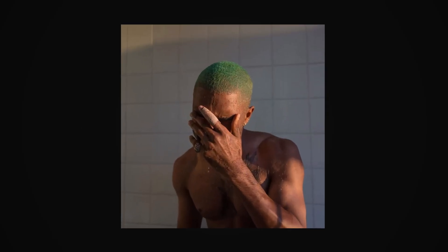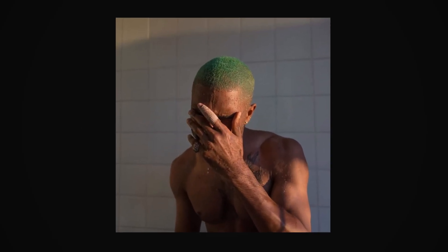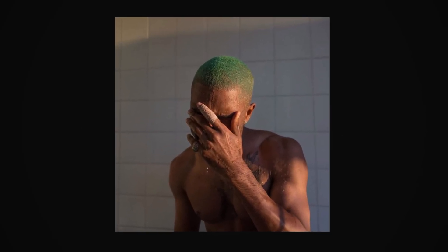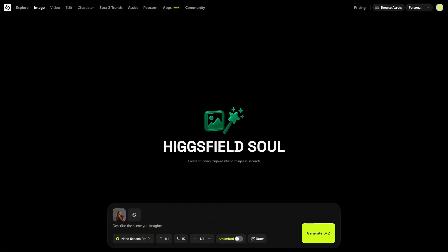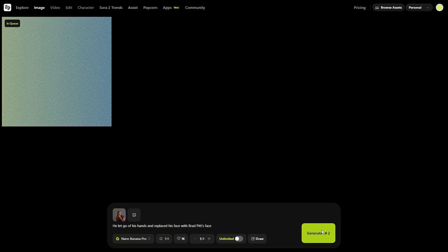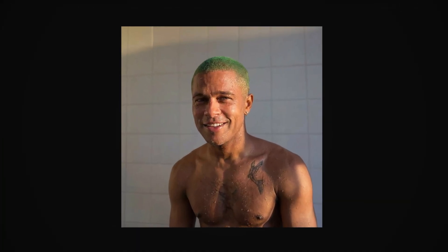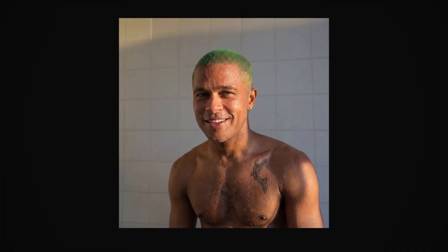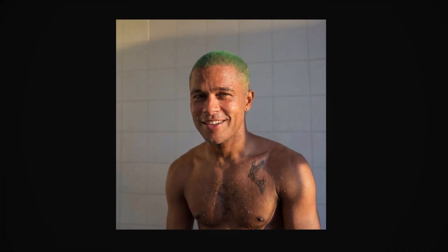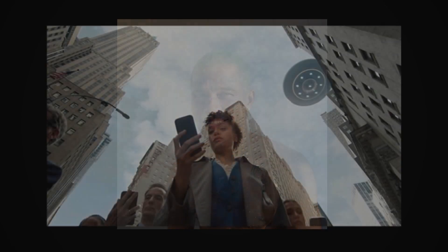Now let's try creating some images. Here I used one image of a man — as you can see, the man's hand is covering his face. But still I added the prompt to convert that image to the Brad Pitt face, clicked generate, and look at the results: proper lighting and face expressions.